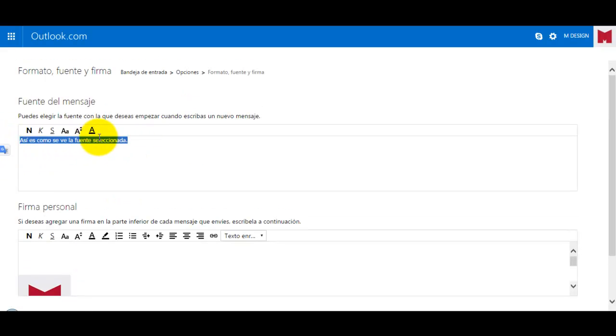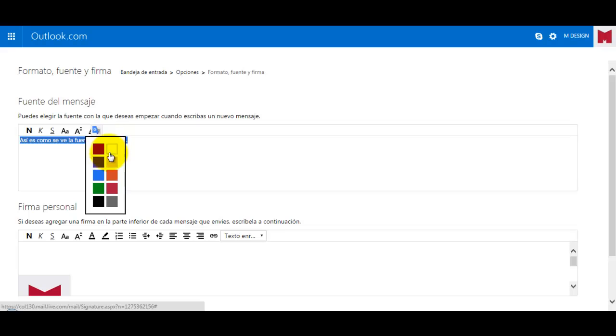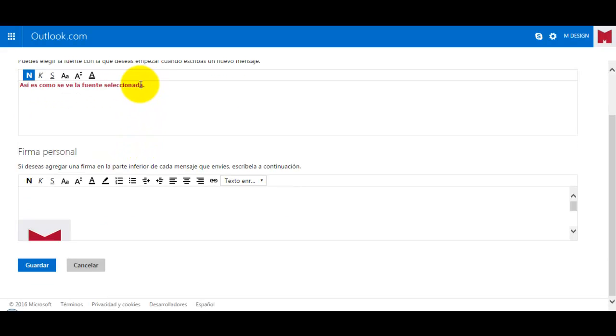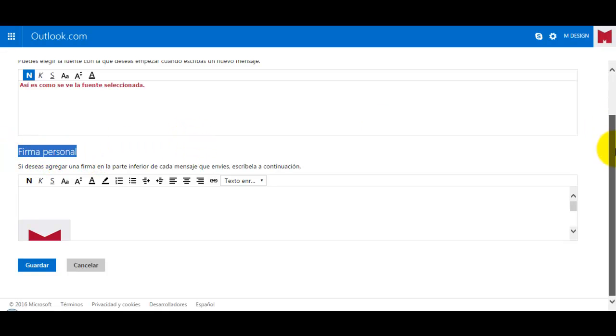You can change the color, you can change everything. So the color, the weight, and that's it. So this is how your mail looks like, at least in text.